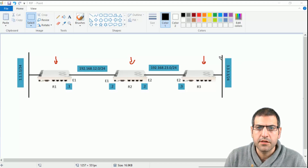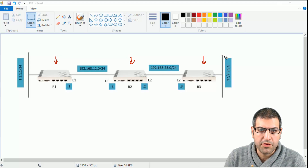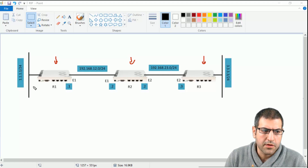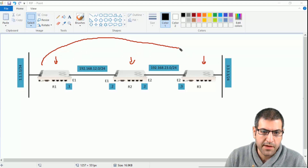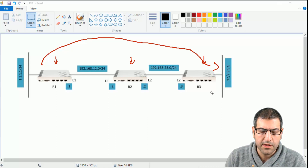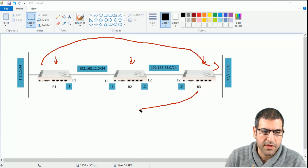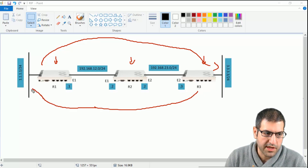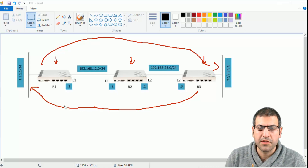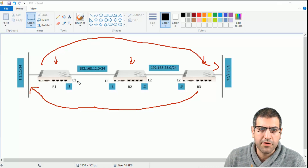The idea is to enable RIP on all those routers so that Router 1 will be able to reach network 3.3.3.3, and Router 3 will also be able to reach Router 1's network. This is really what we need to accomplish in this lab.